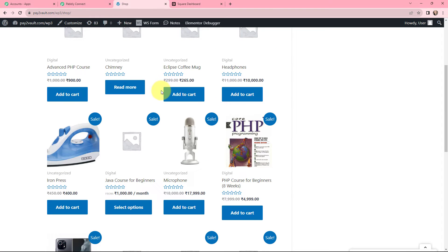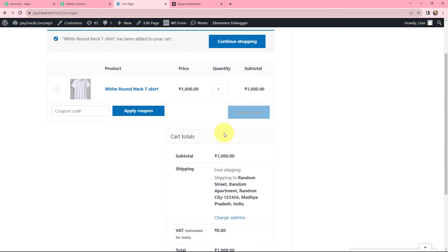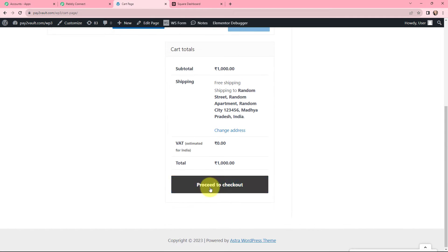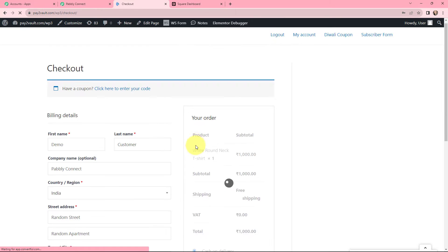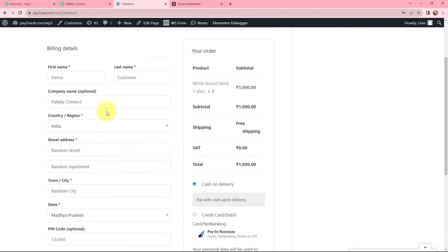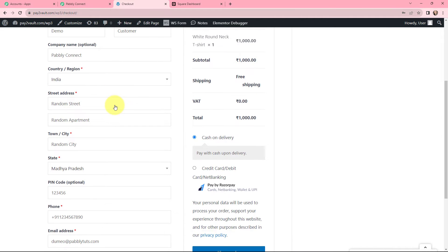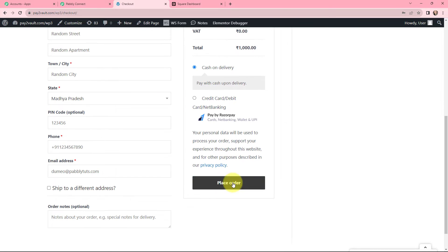This is my WooCommerce store that I have already created. Moving on to this t-shirt, I will be adding it to the cart. You can see the price and everything. Now I will click on Proceed to Checkout. Here you can see I have already mentioned the billing details — the first name is 'Demo,' last name 'Customer,' along with the company name and other required details. Now I will click on Place Order.